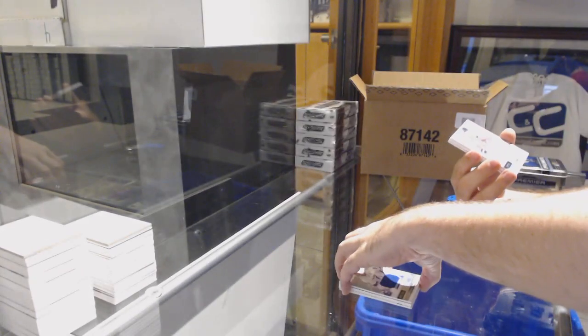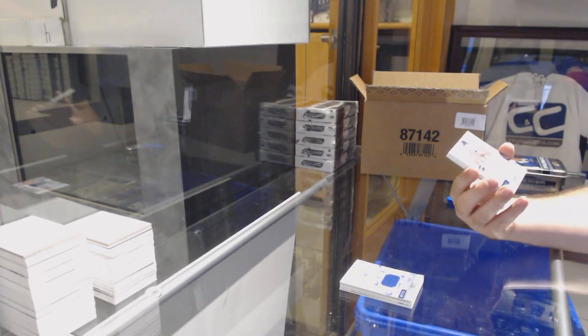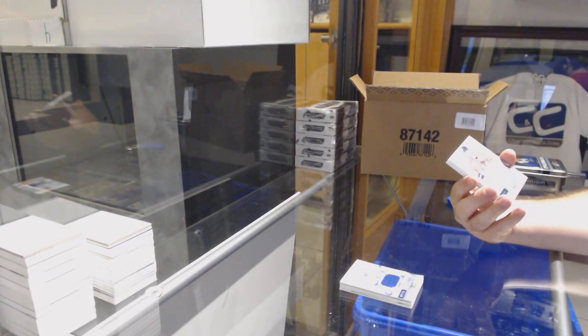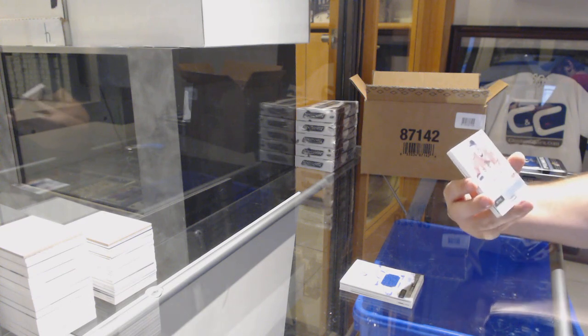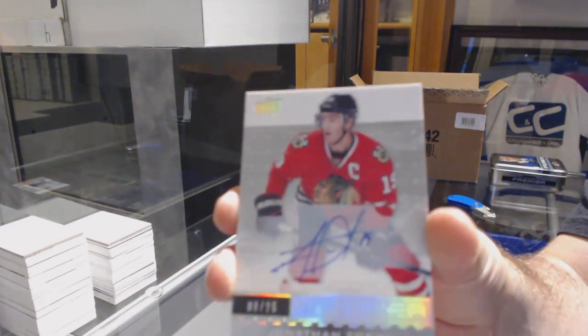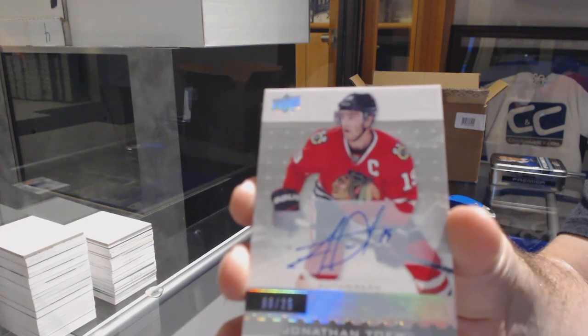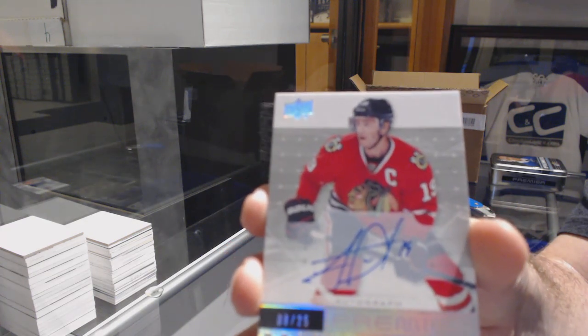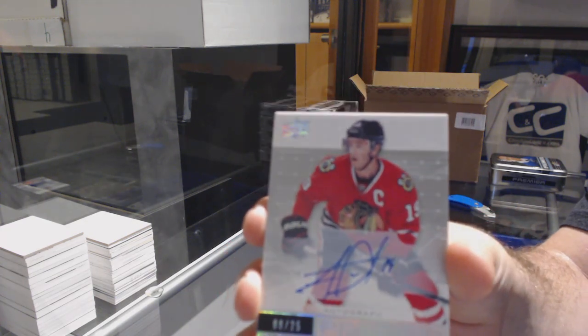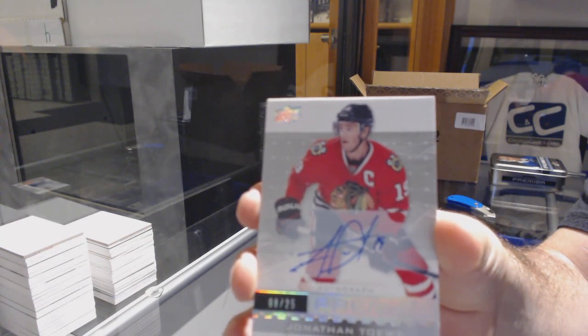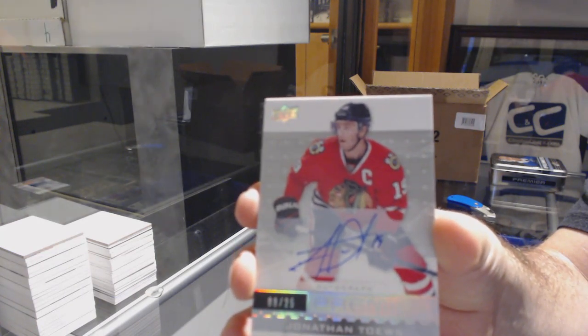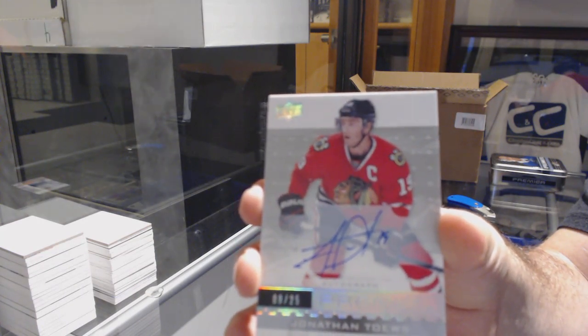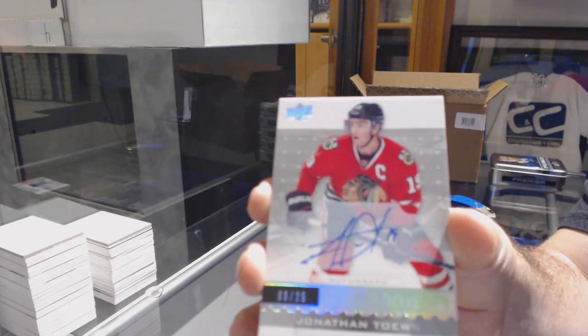For the Chicago Blackhawks, autograph number 25, Jonathan Toews. Number 25, Jonathan Toews.